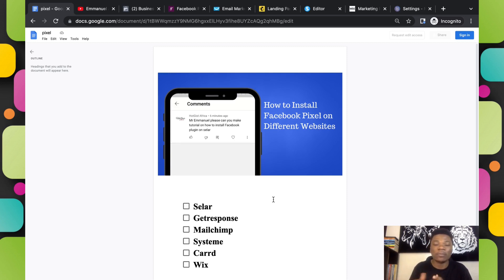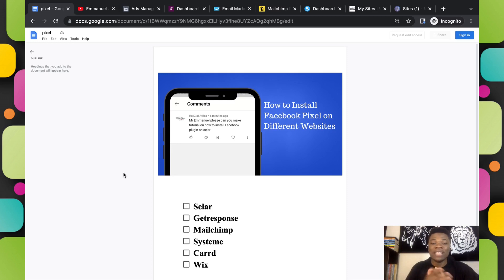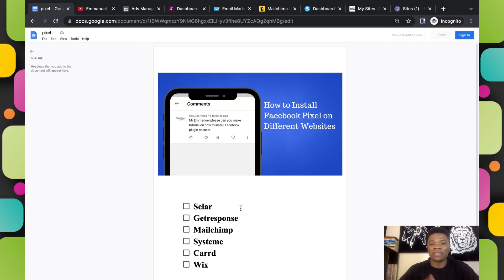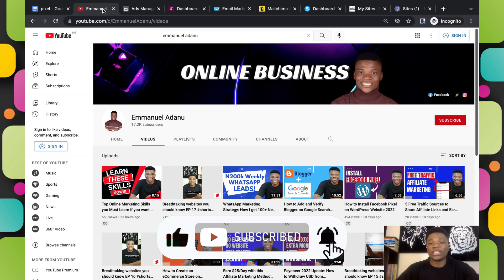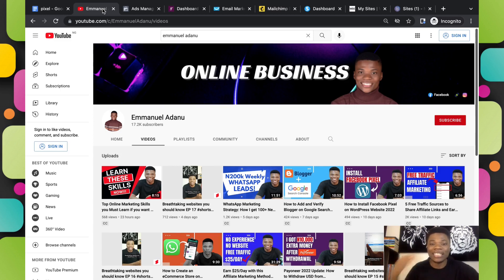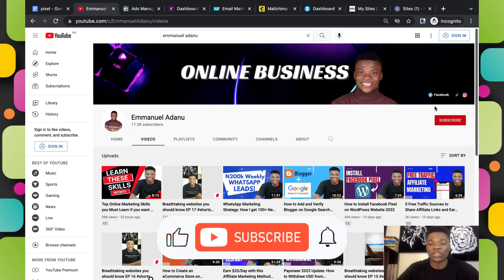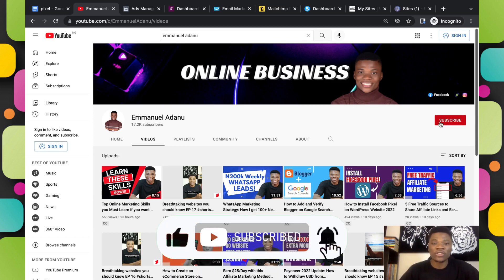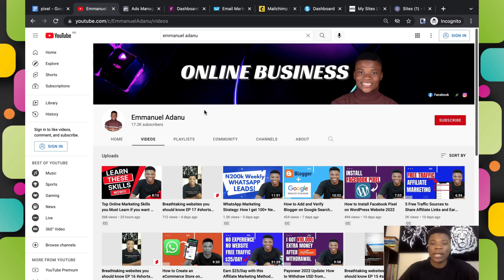These are the three major benefits of having a Facebook Pixel installed on your website. If you want to run ads on Facebook, I recommend you get your Facebook Pixel installed on whatever platform you're using. In this video I'm going to show you the process of installing your Facebook Pixel on six different websites: your Sellfy store, GetResponse landing page, Mailchimp landing page, Systeme.io funnel, Kartra, and Wix website. There will be timestamps on this video so you can jump to any method you need. Hit the like button, and if you're new to the channel, my name is Emmanuel — I create videos around online business, making money online, and internet marketing. Make sure you subscribe and turn on bell notifications.